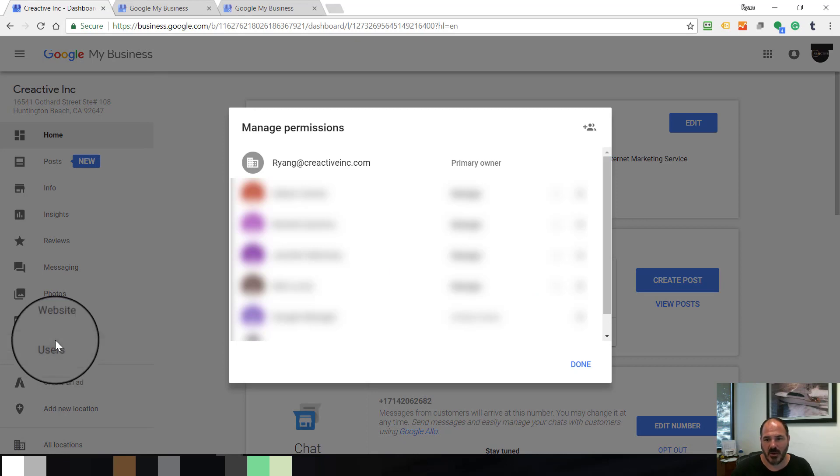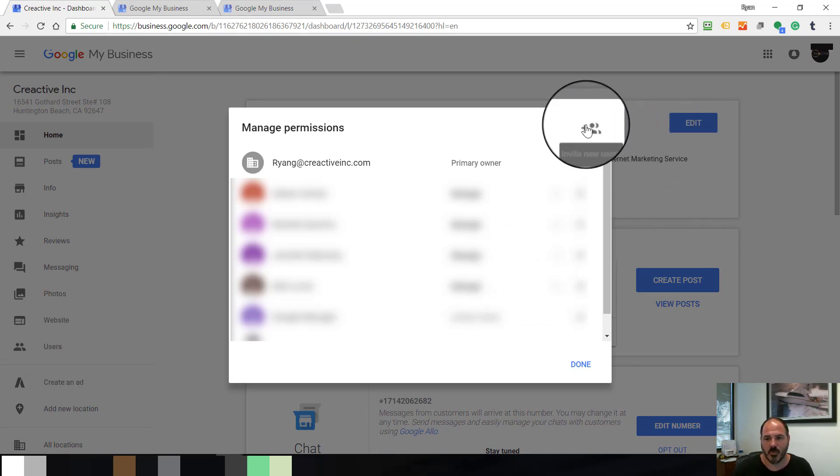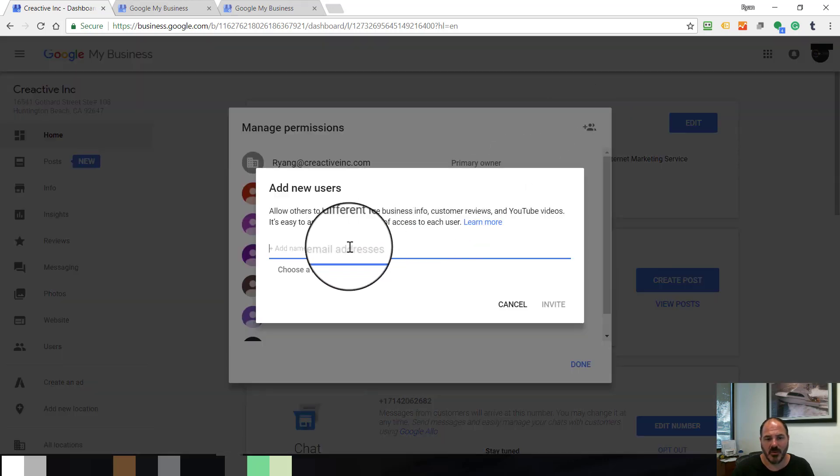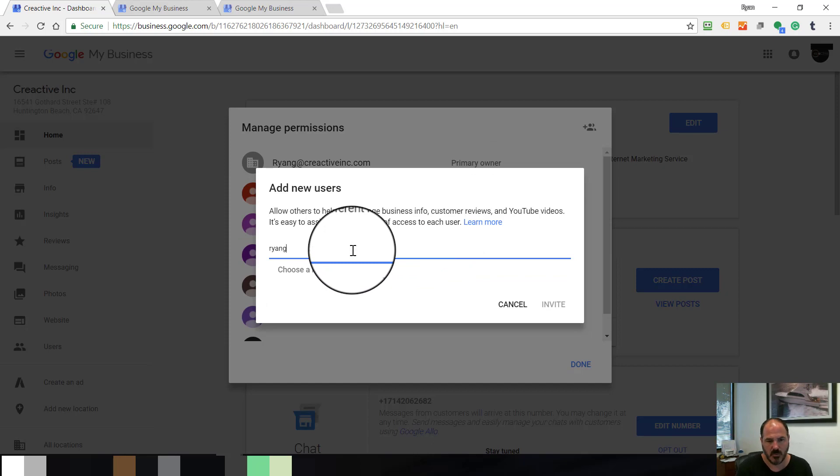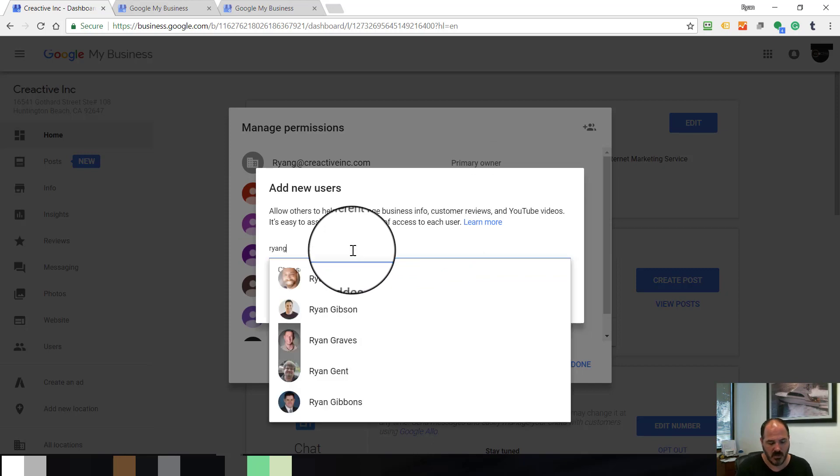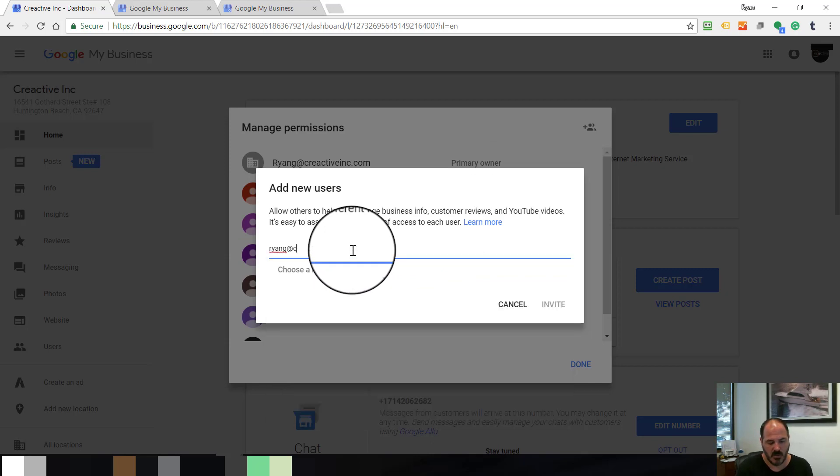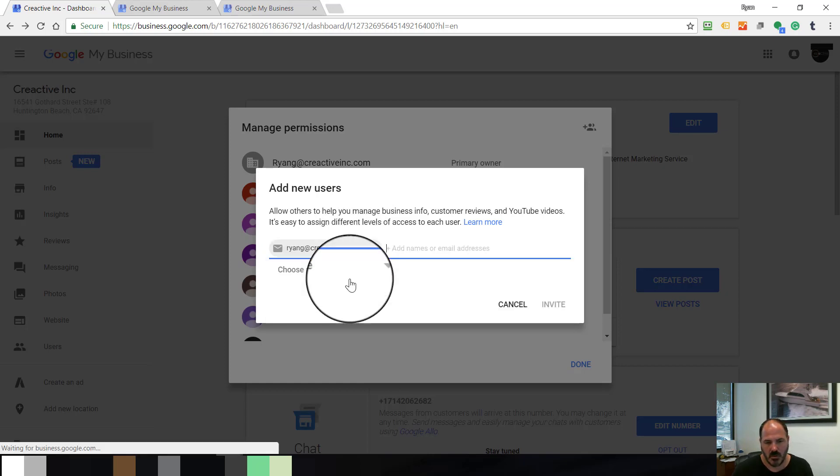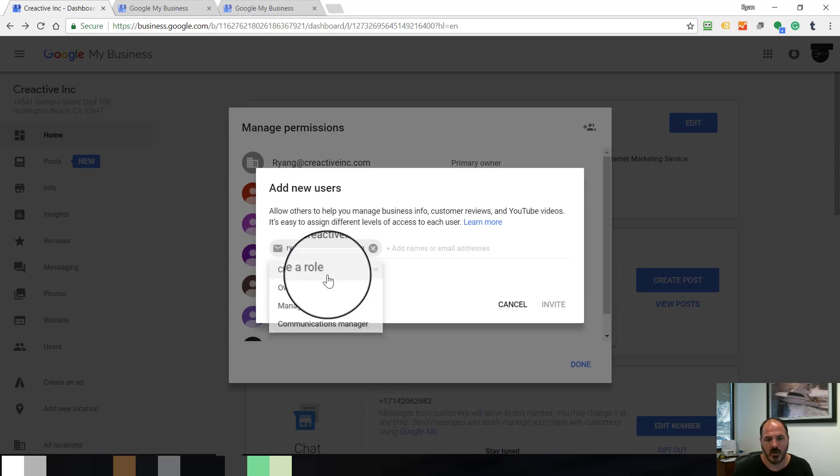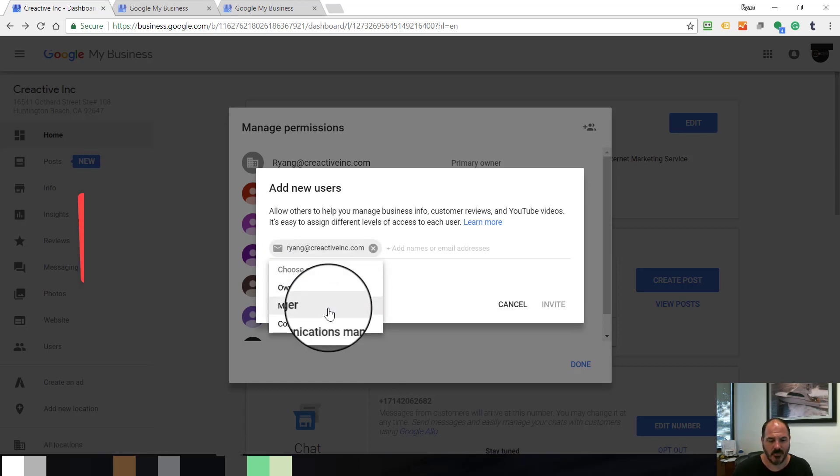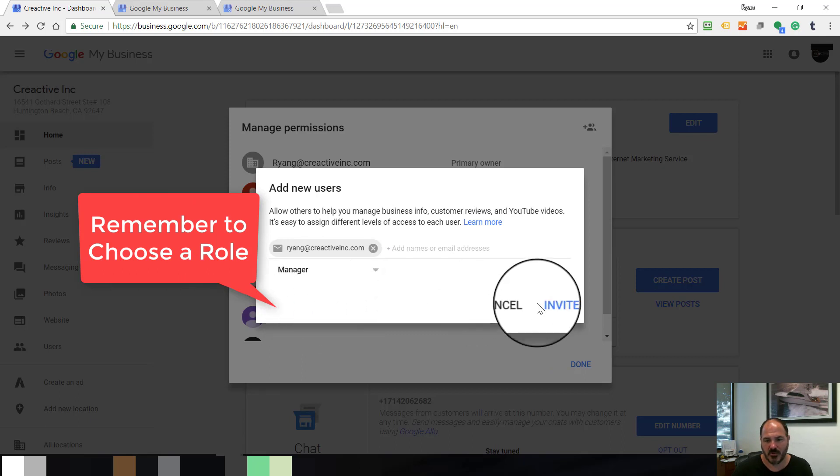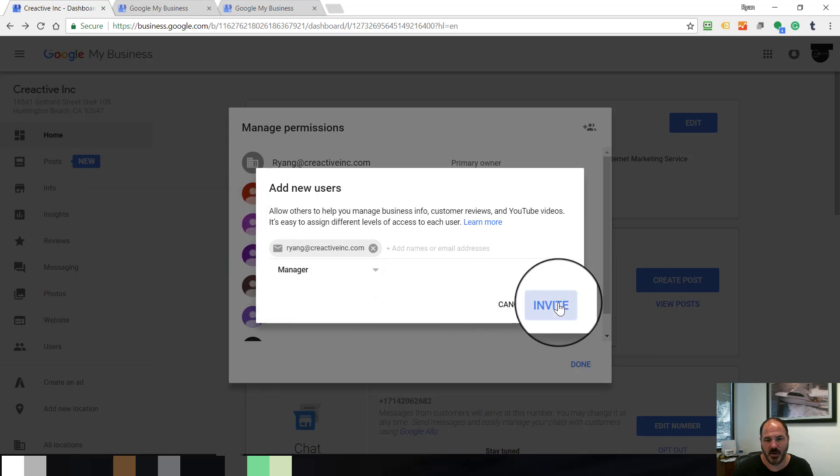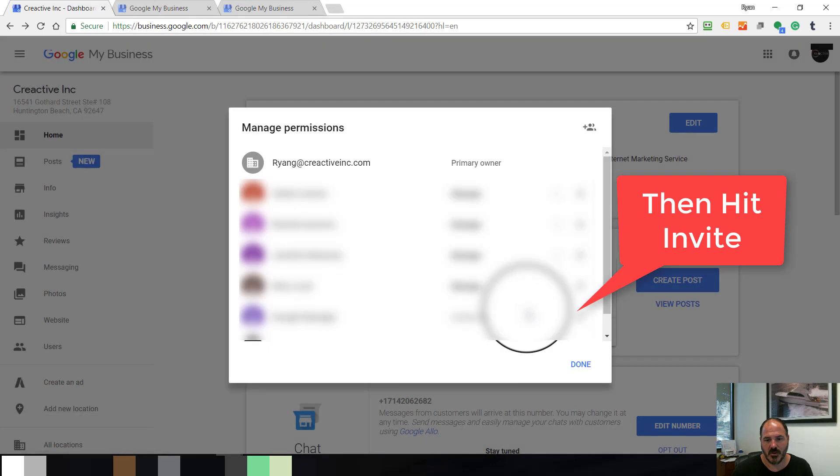Right here, this is how you manage permissions for anyone with your page. In the far right corner of this little box, it says Invite New Users. You click on that. You add the email address that you want. You choose the role, it's going to be Manager, click Manager, hit Invite, and you're done.